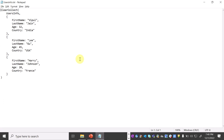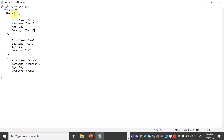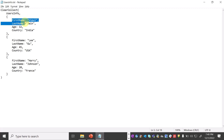I've already created a JSON-like structure — a simple collection. ClearCollect and Collect: the basic difference is that ClearCollect, if a collection already exists, will recreate it with the new JSON values. We are creating a collection named 'users_info' with various attributes: first name, last name, age, and country.